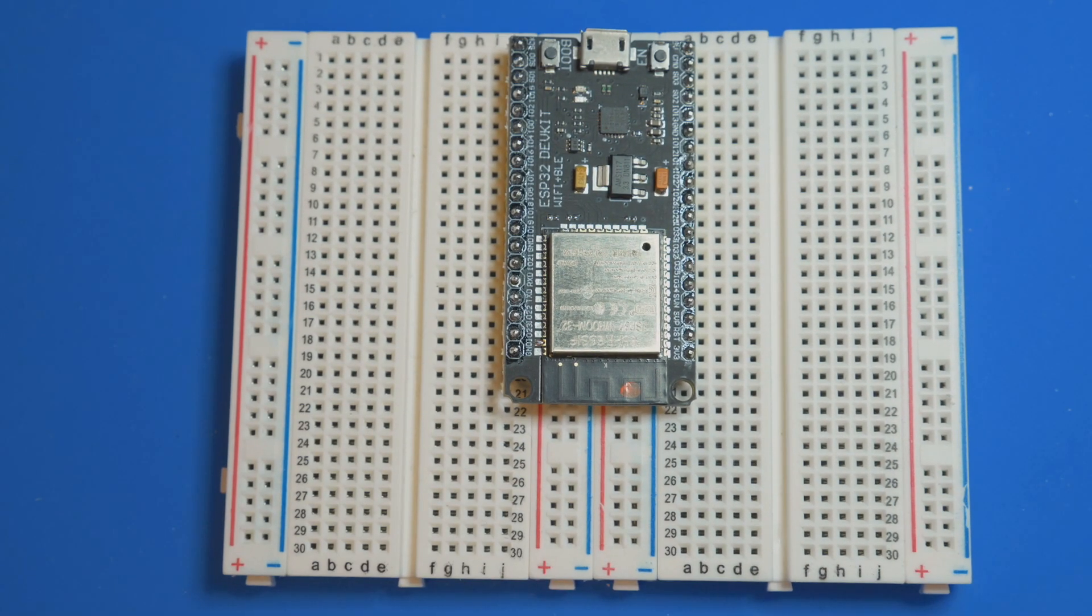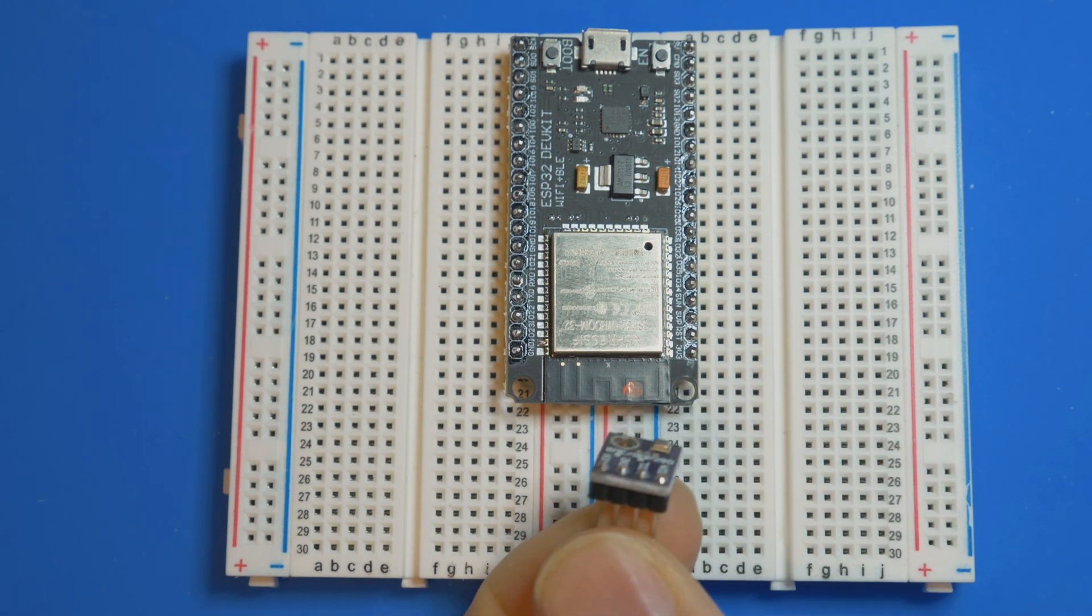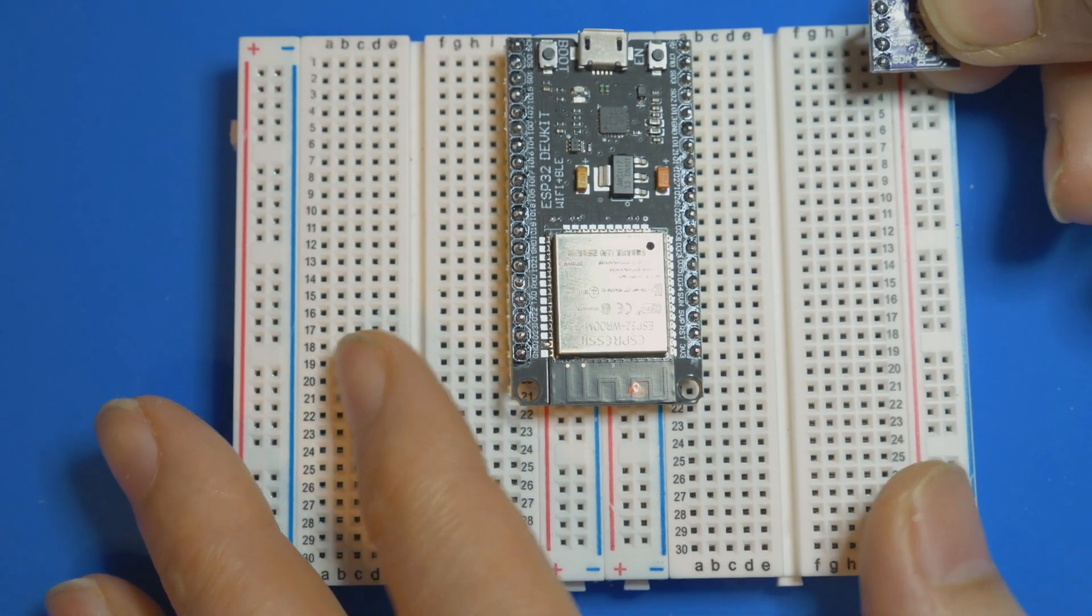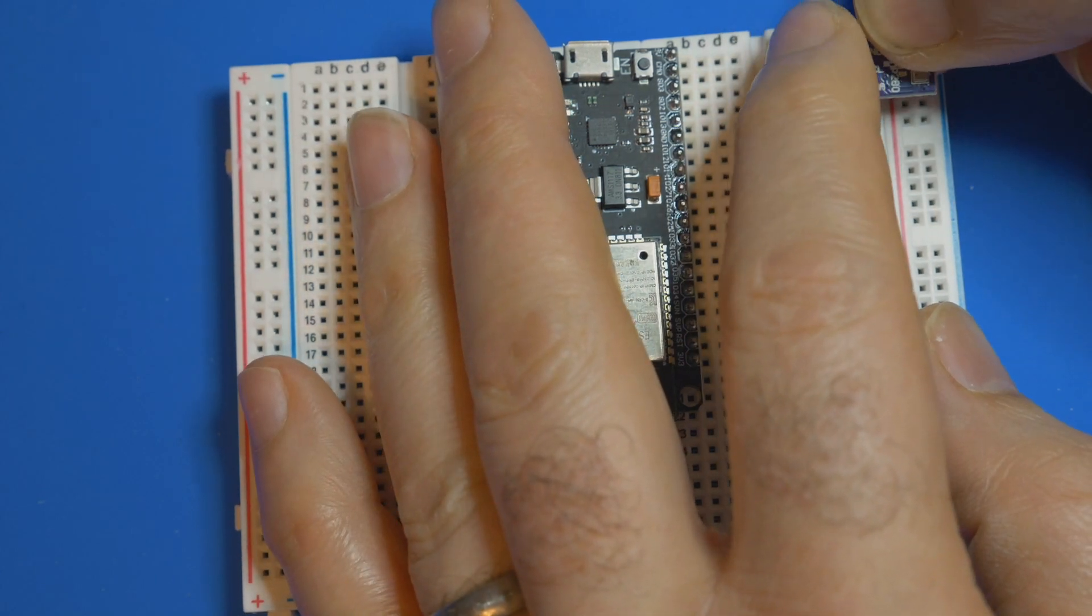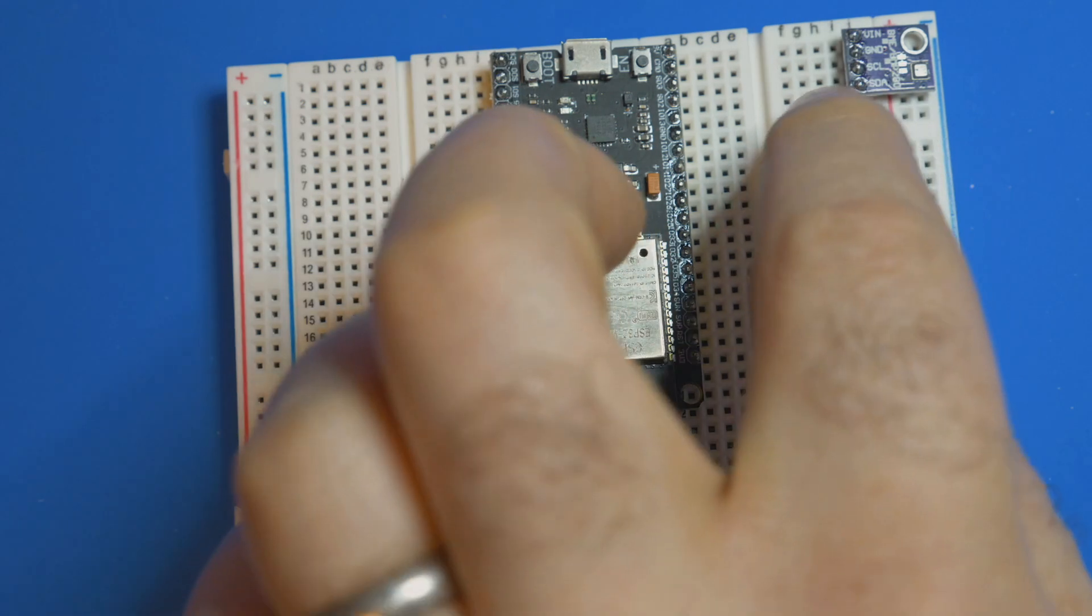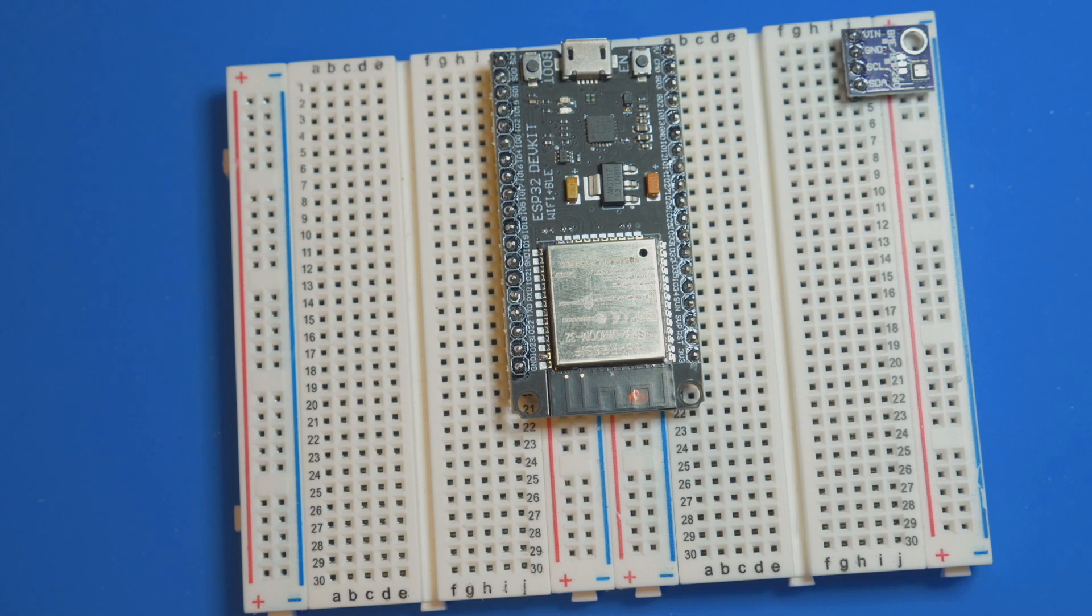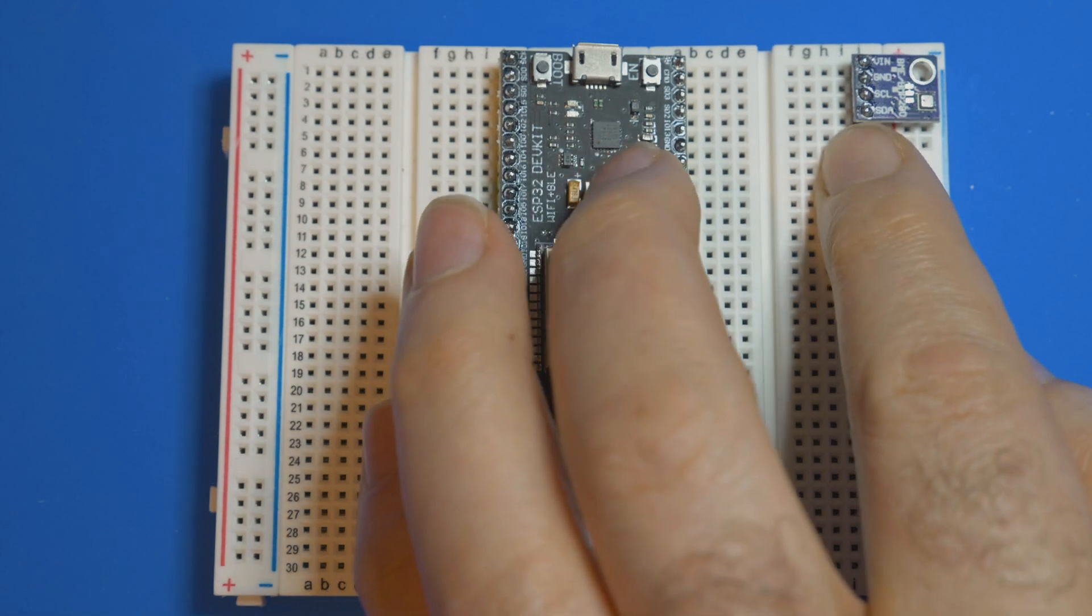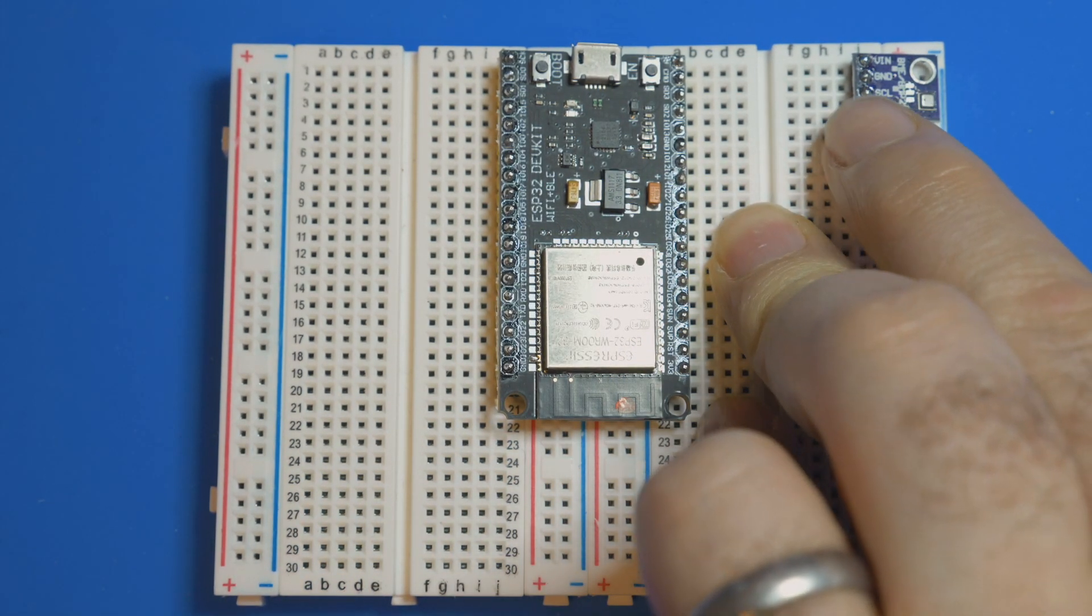We're going to start with the BME280. This device connects using the I2C bus. I'm not going to go into too much detail about what the I2C bus is, but you can have multiple I2C devices on a single bus, up to 127. You just need to know the unique address of each device.